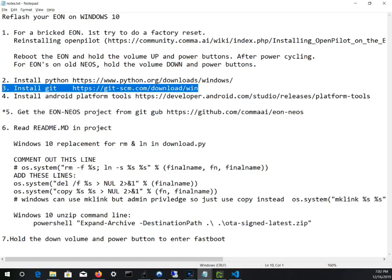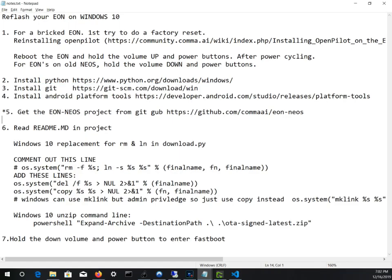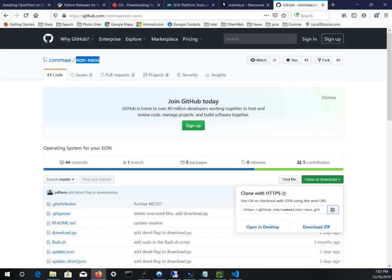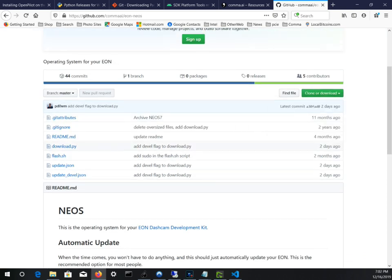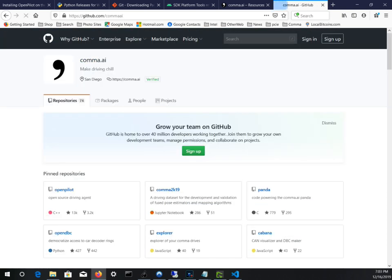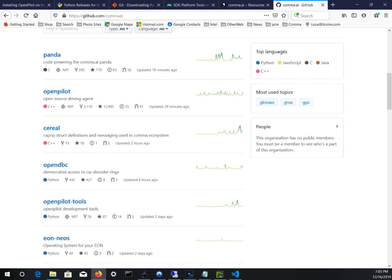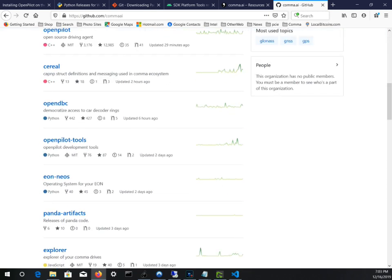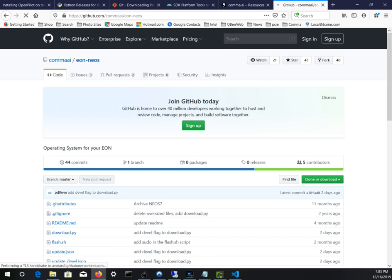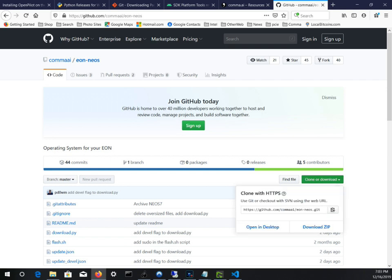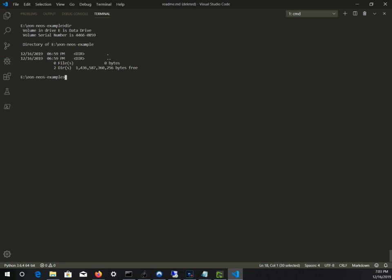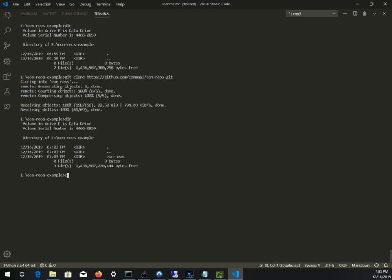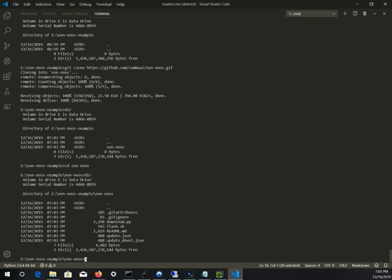Once you get all that, get the project from GitHub. If you go to the comma AI main page, you go to eon.neos. Get this clone web address, copy it to your clipboard, and then you can use git clone once you've installed git. Then you should have an eon.neos project.